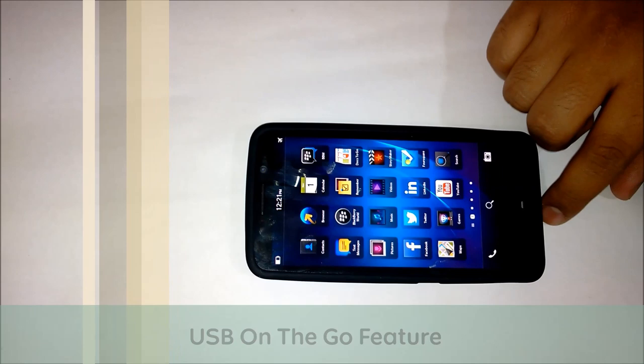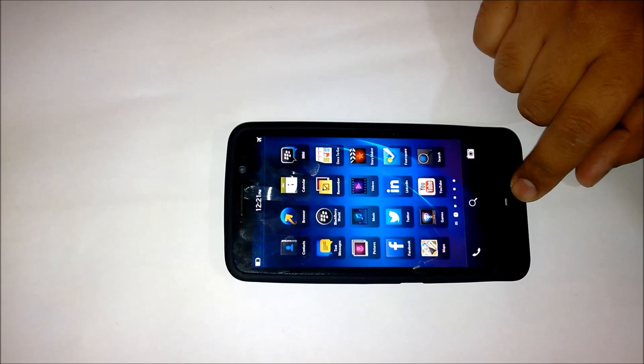Hi, welcome to Cellvault. In today's episode I'll talk about the USB on the go feature on the new Z30.